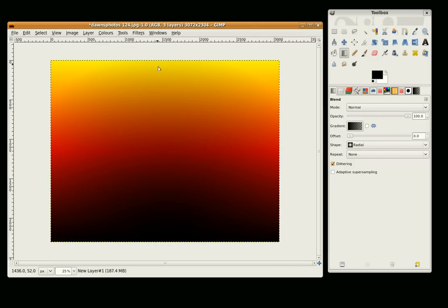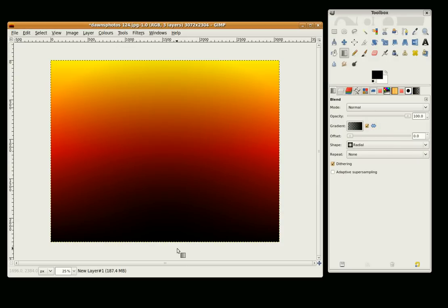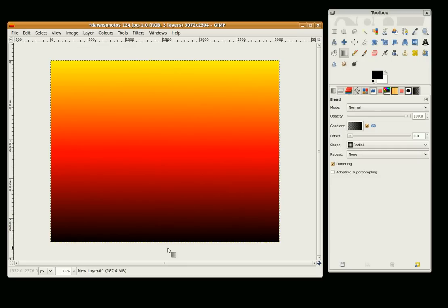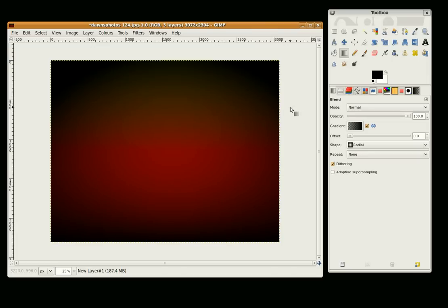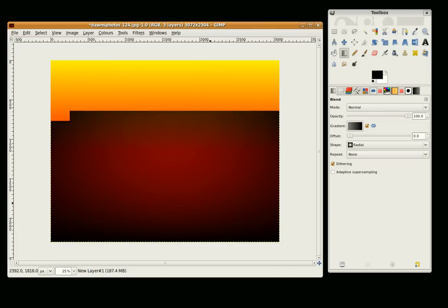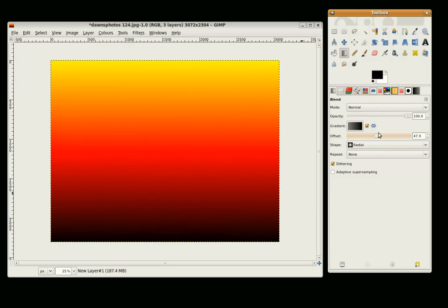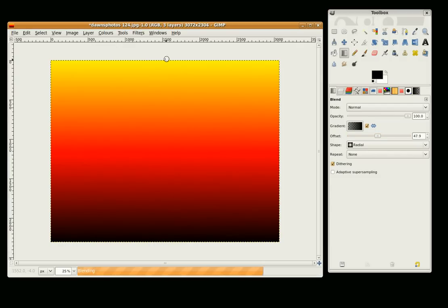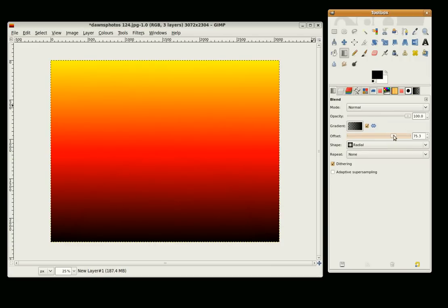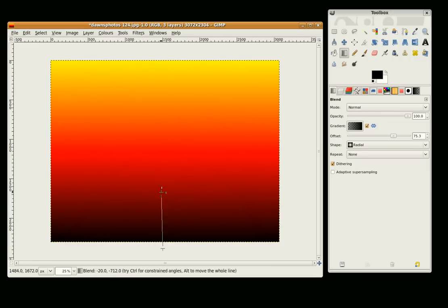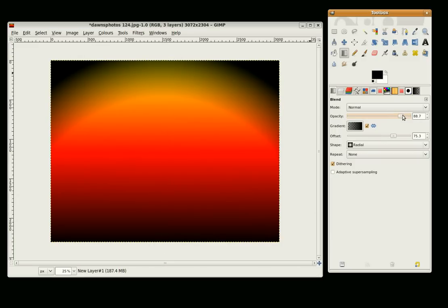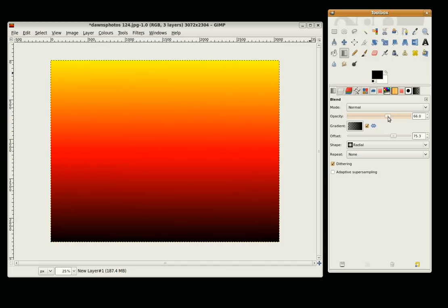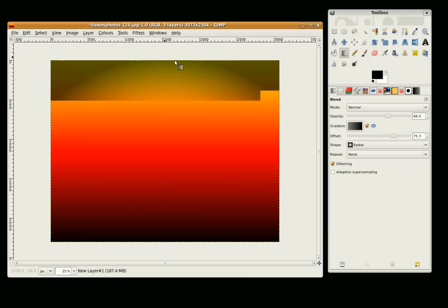I am just going to see how that is. OK, that is not what I want. It is too much, so I am going to Control Z to undo and increase the offset to about 47. Try again. Just a little bit too much. Control Z to undo. OK, that is better. And I might just turn the opacity down a bit and try again. OK, that is close enough for the moment.